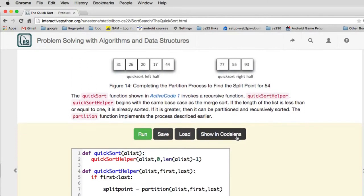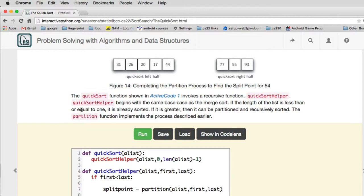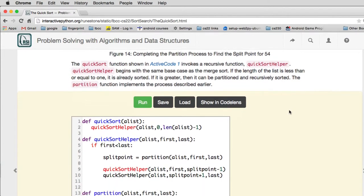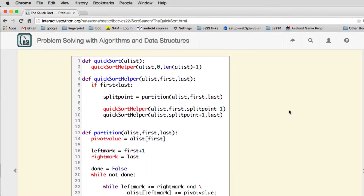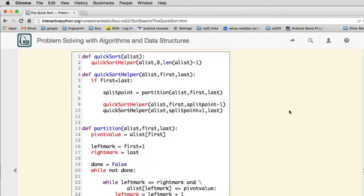There's a bit of work here. There's a QuickSort function and there's a QuickSort helper. The helper begins with the same base case as the merge sort. If the length of the list is less than or equal to 1, it's already sorted. If it's greater, then it can be partitioned and recursively sorted. So this is, we haven't done this in recursion, but many times in recursion you have a main method that then calls a helper method to actually do the recursion.